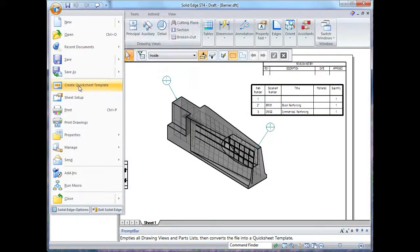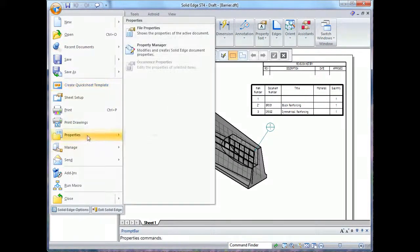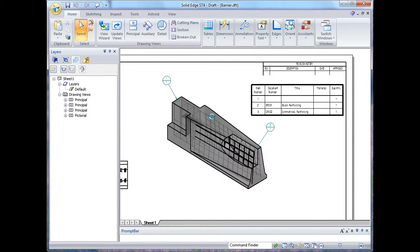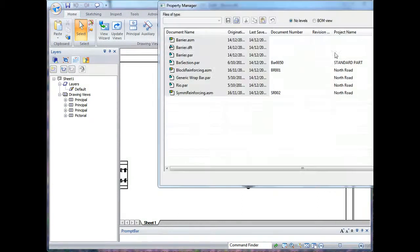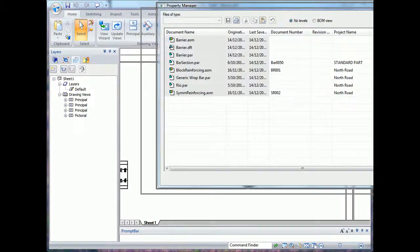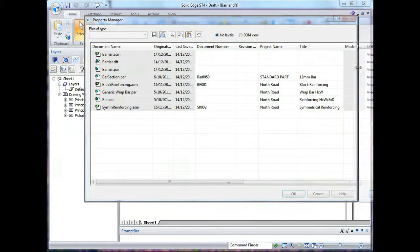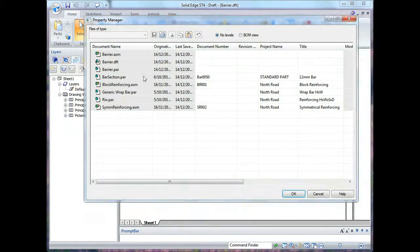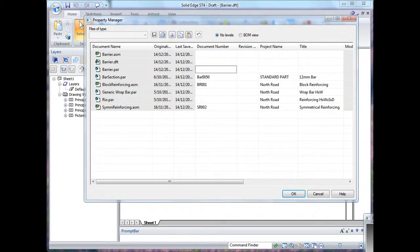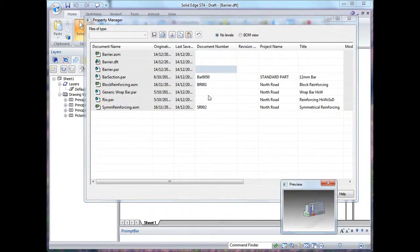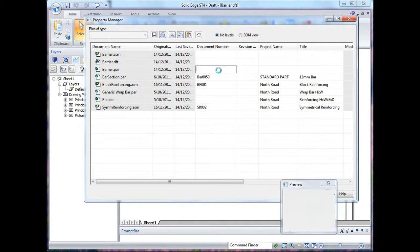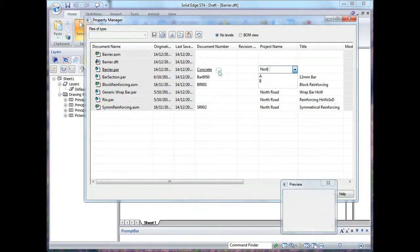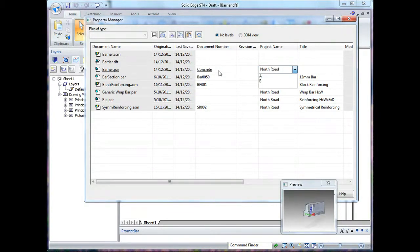And I'll just put it all on the screen so you can see it. And here I can edit in a spreadsheet form things like document number. Just so you can see the preview of the part I'm working with at the time, just in case it's a very large assembly. I can change my titles, I can change projects, all sorts of things. So I'll give it a title.